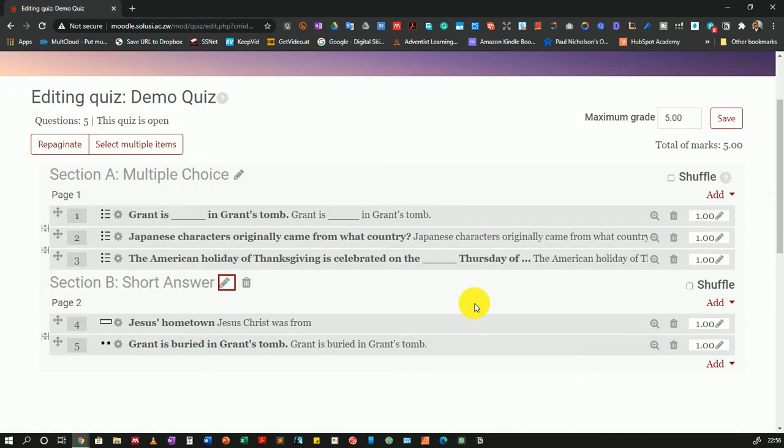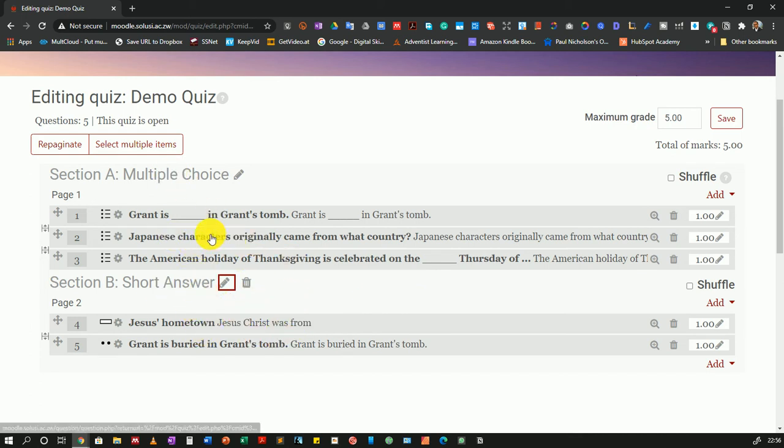And there you go. You're done with entering your sections. You can always add more sections if you wanted to, and the questions will be delivered in those sections.